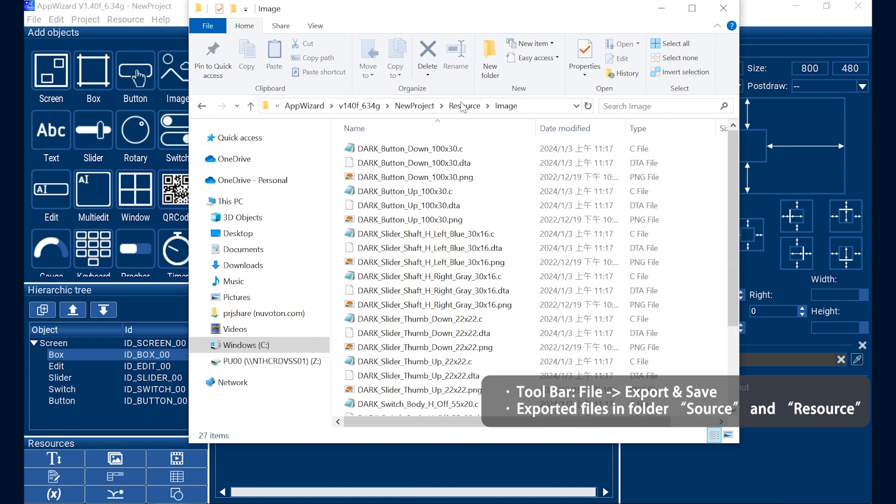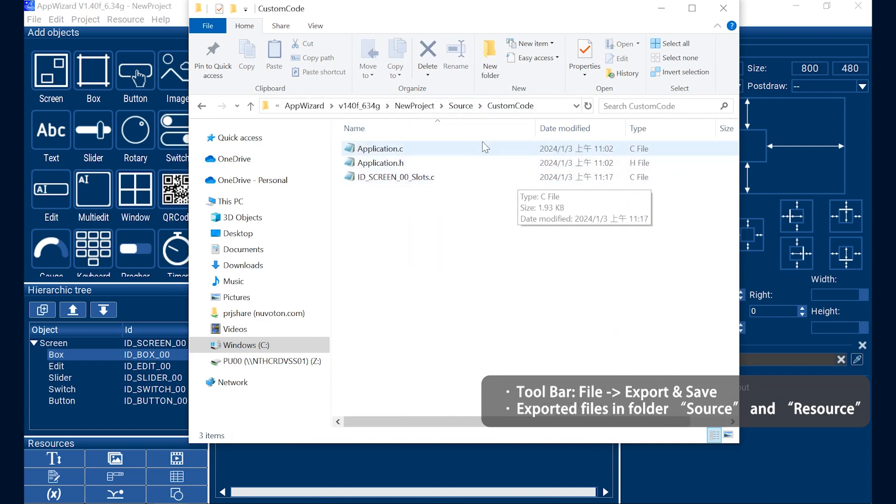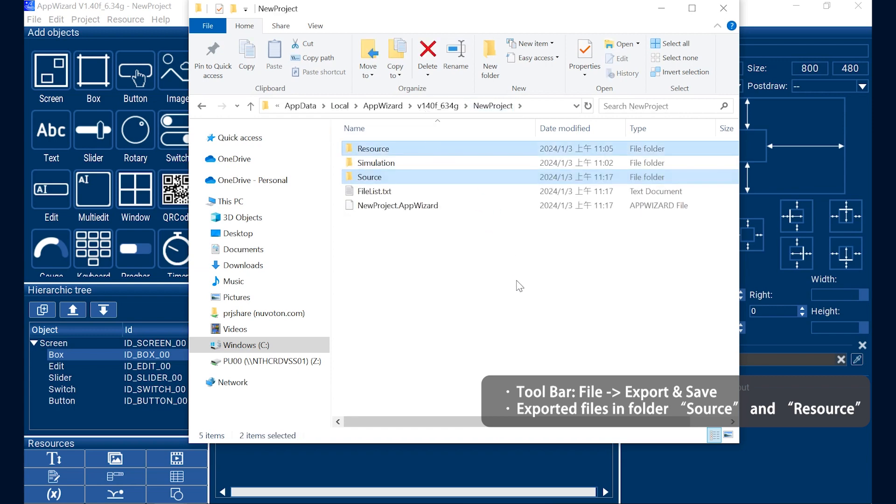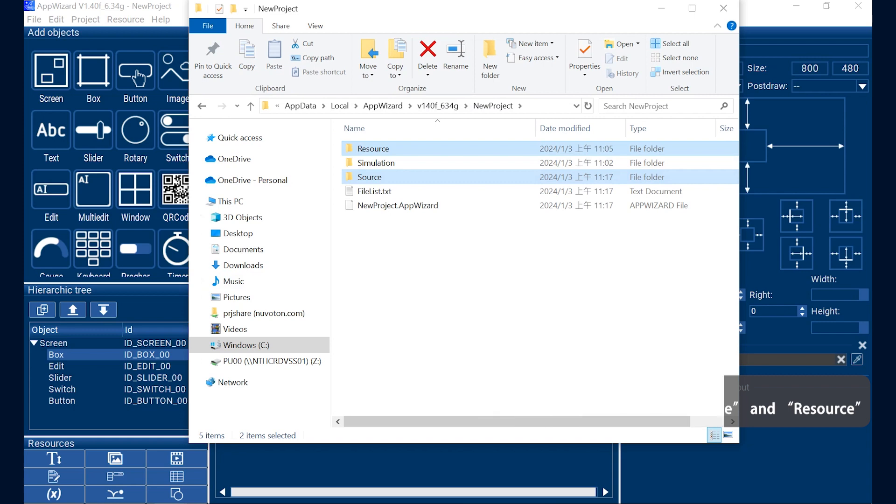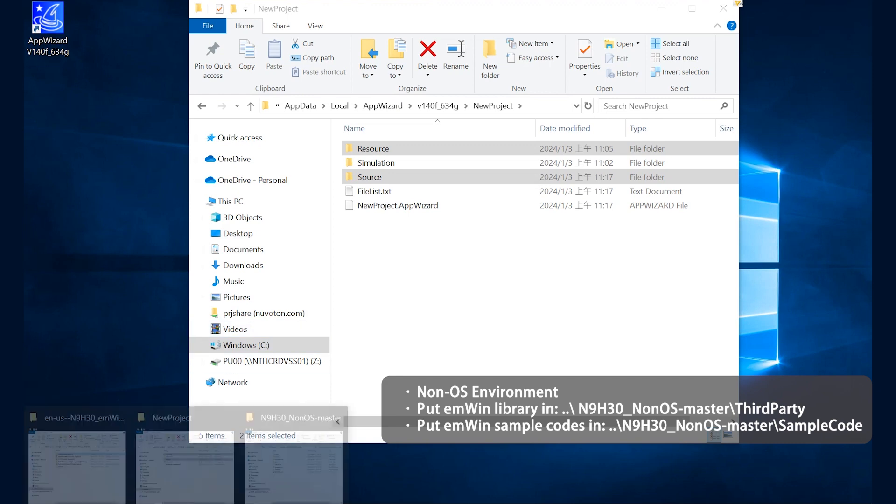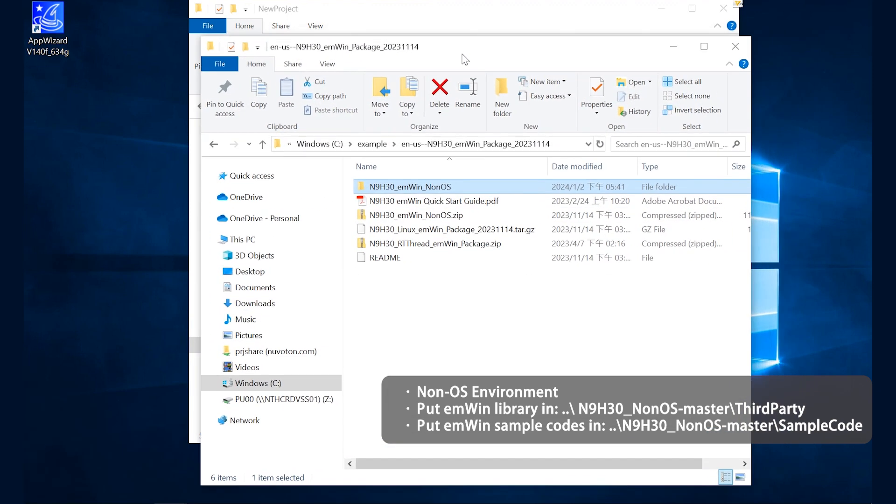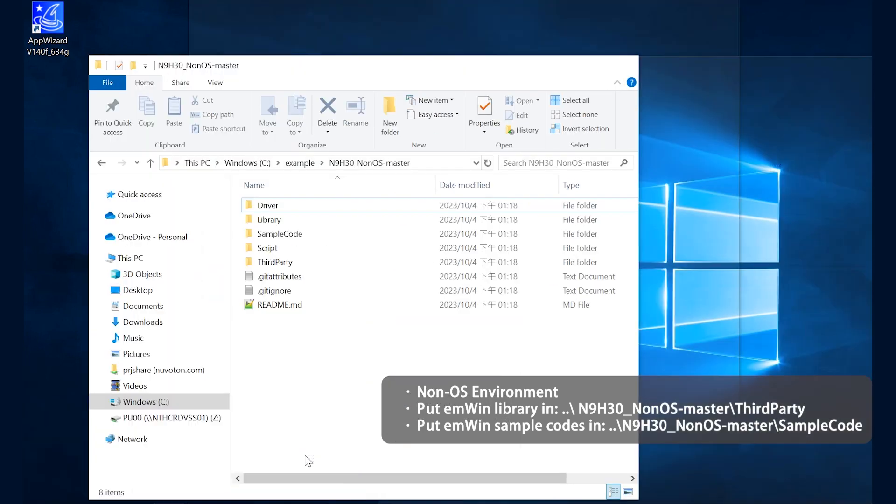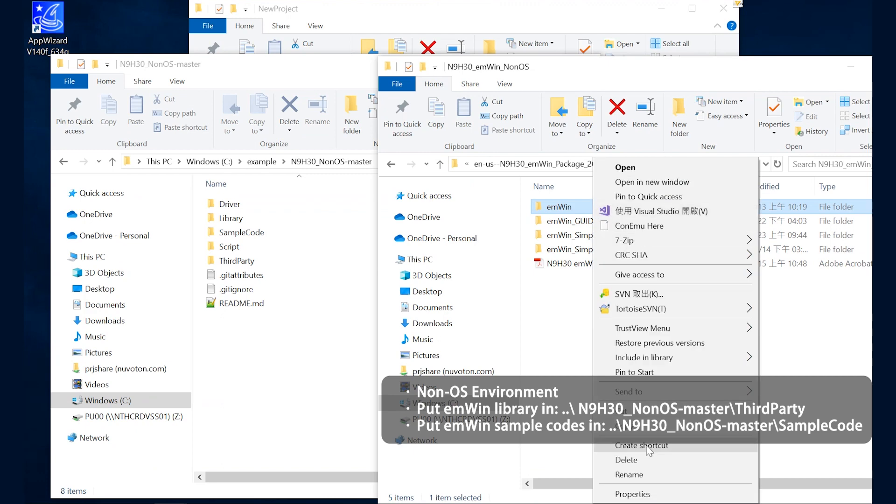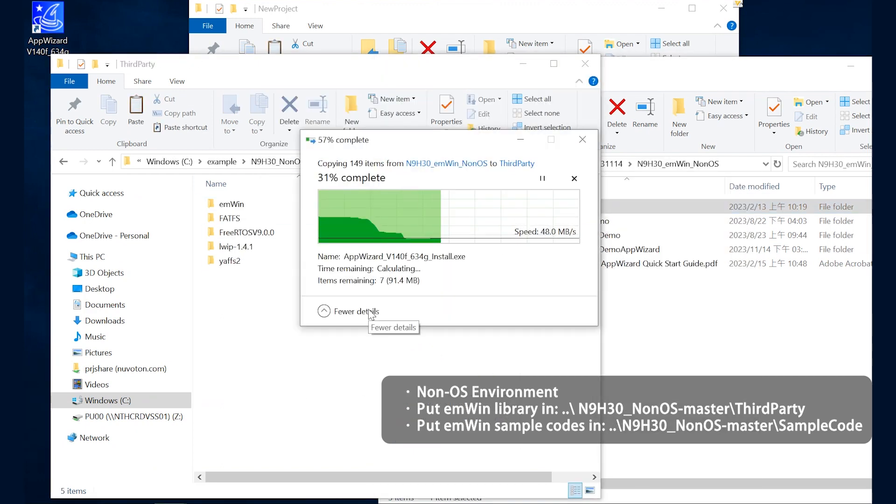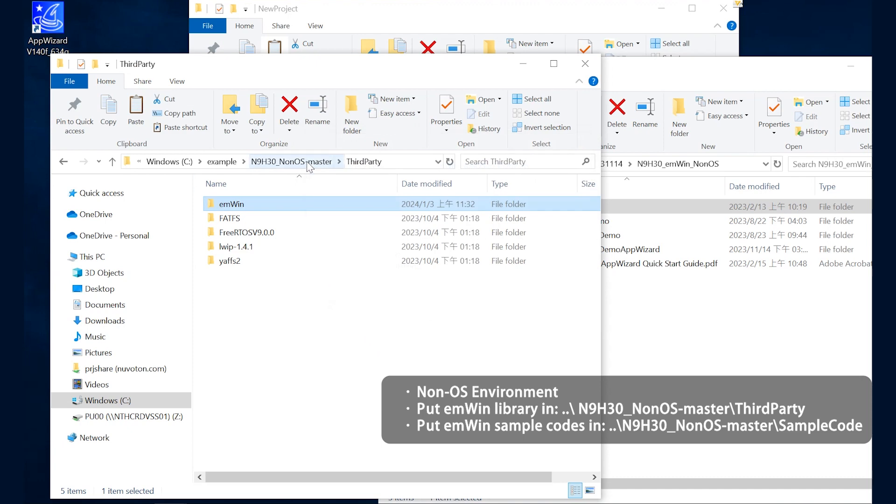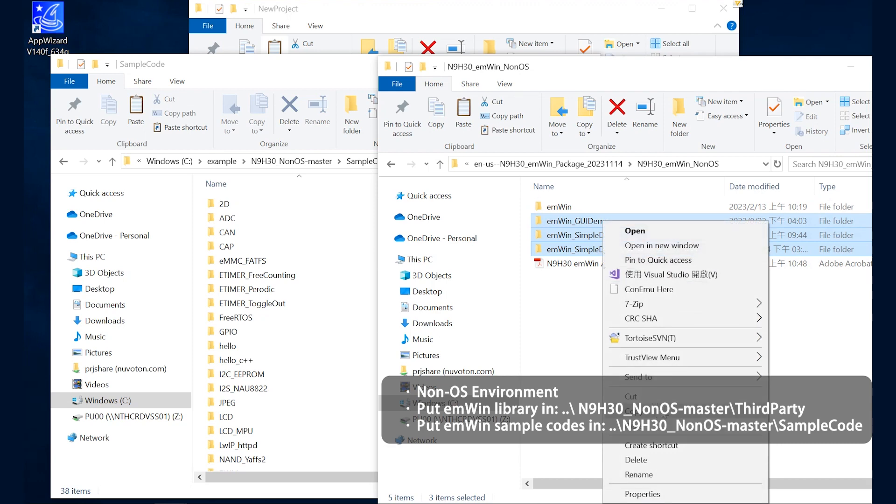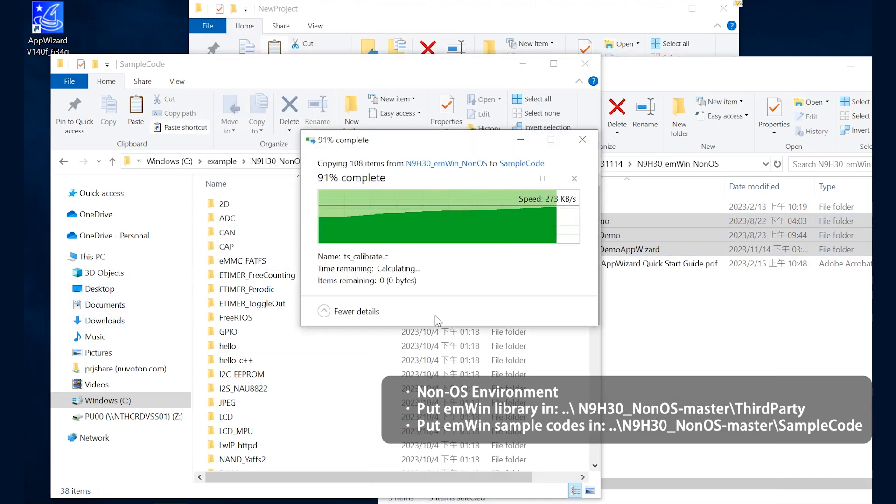After exporting, exported files will be stored in the folders source and resource, which are in the path of the EMWIN Wizard project. Next, I will introduce how to use the EMWIN package. After unzipping the EMWIN package, users need to put the GUI drivers and example codes into the BSP. First, place the EMW folder in the BSP path. And place the remaining three EMW sample files under the path of BSP sample code.